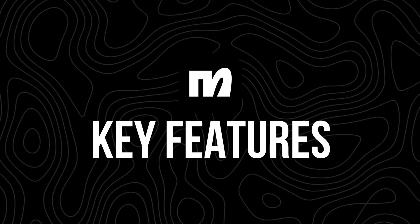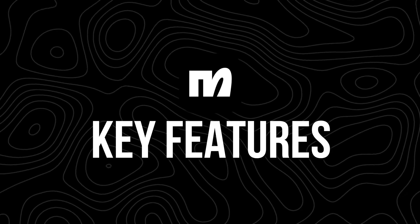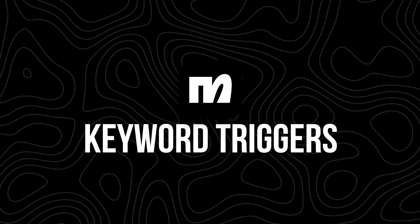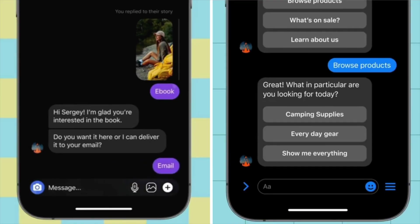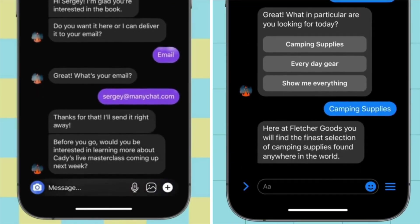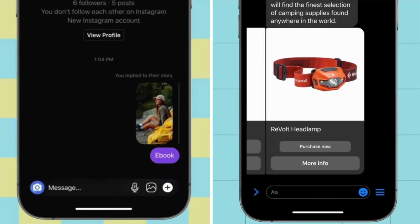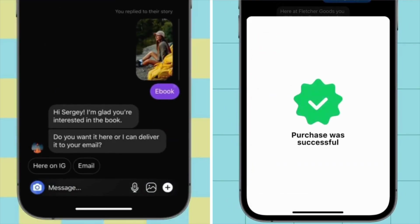Before we get into this tutorial, I just wanted to quickly run you through some of the key features. First is keyword triggers — one of the most popular features. This means if someone sends a DM or comments with a specific word, ManyChat automatically responds. Say you're a fitness influencer running a 30-day challenge. In your post, you can say "comment 'challenge' below to get the info," and when someone comments that word, ManyChat sends them a DM with the link to sign up.